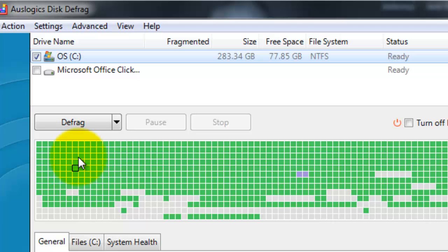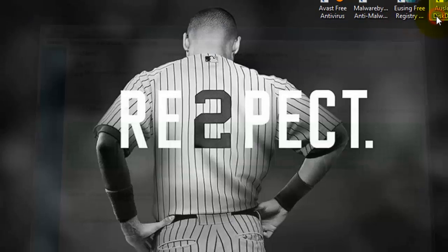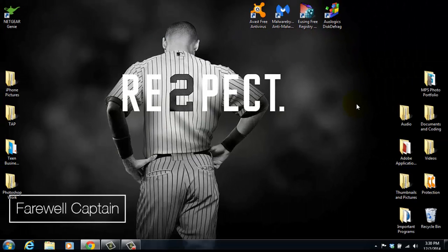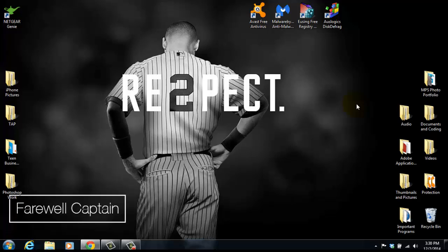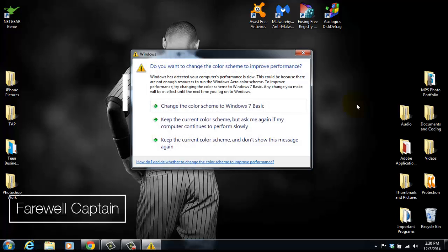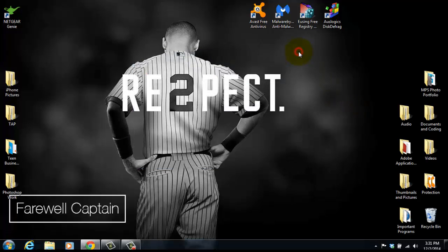Pretty simple. You just click Defrag right there and bam, just let it defrag and let it go through its process. It'll let you know when it's finished, exit out, and you're good to go. After you have ran all of the scans that I have showed you, I always recommend restarting your computer. That way it registers that the changes have been made and it can start running smoothly again.